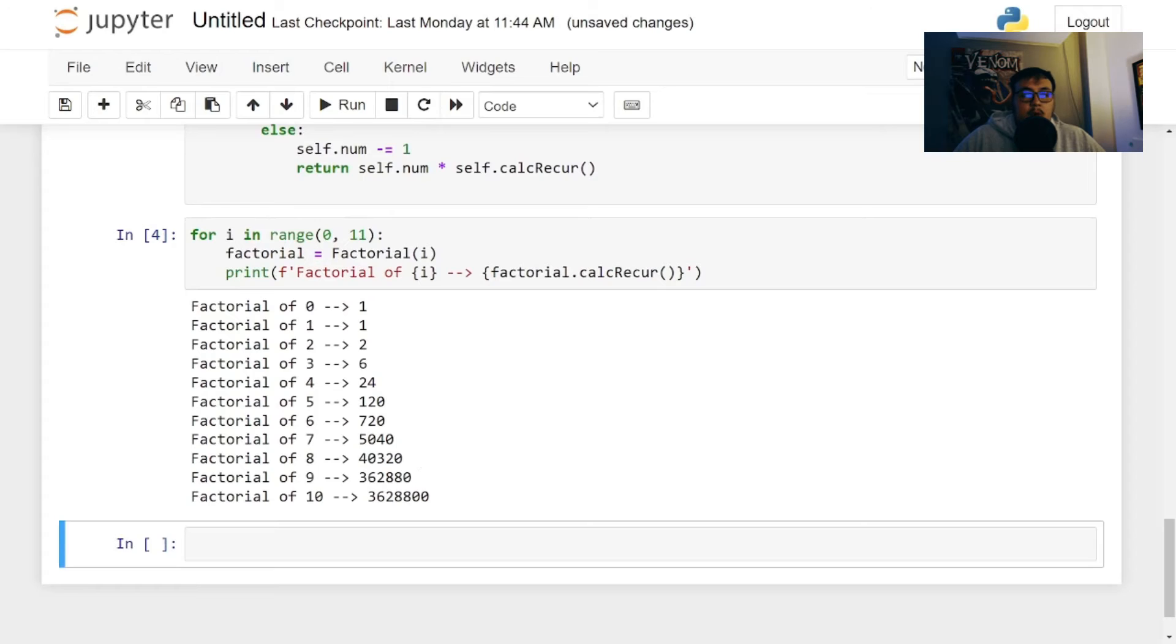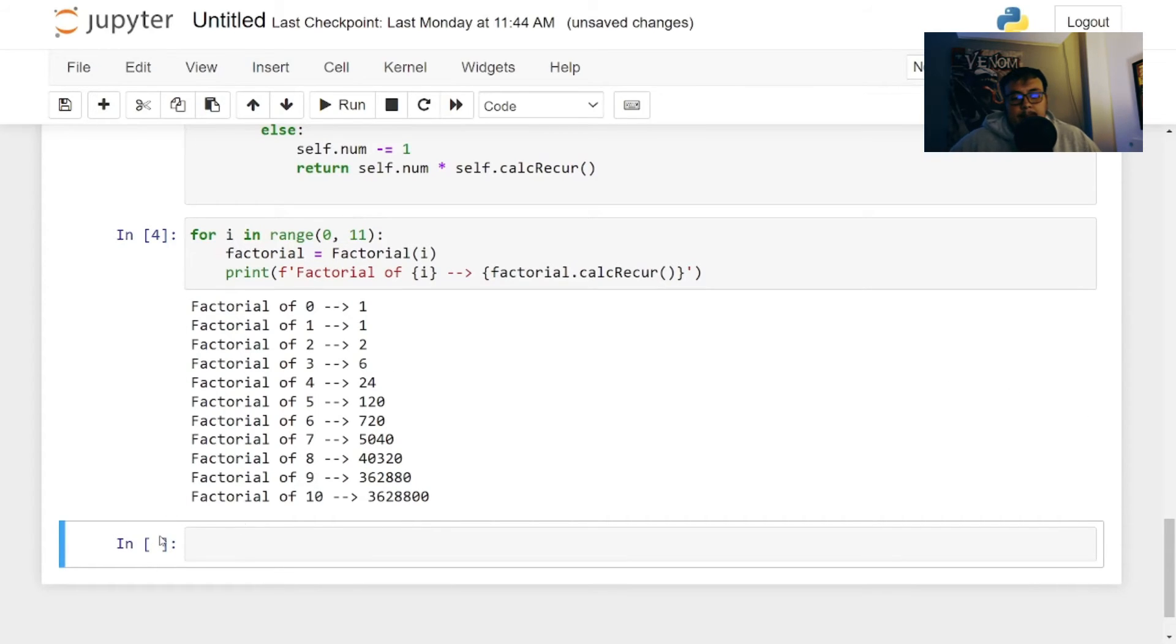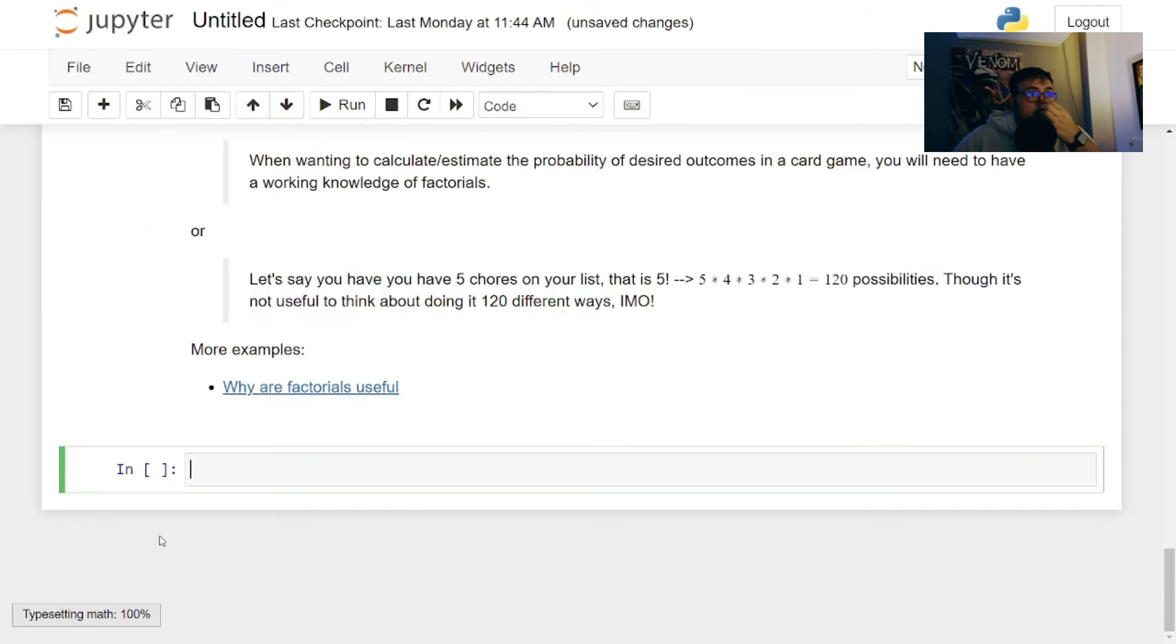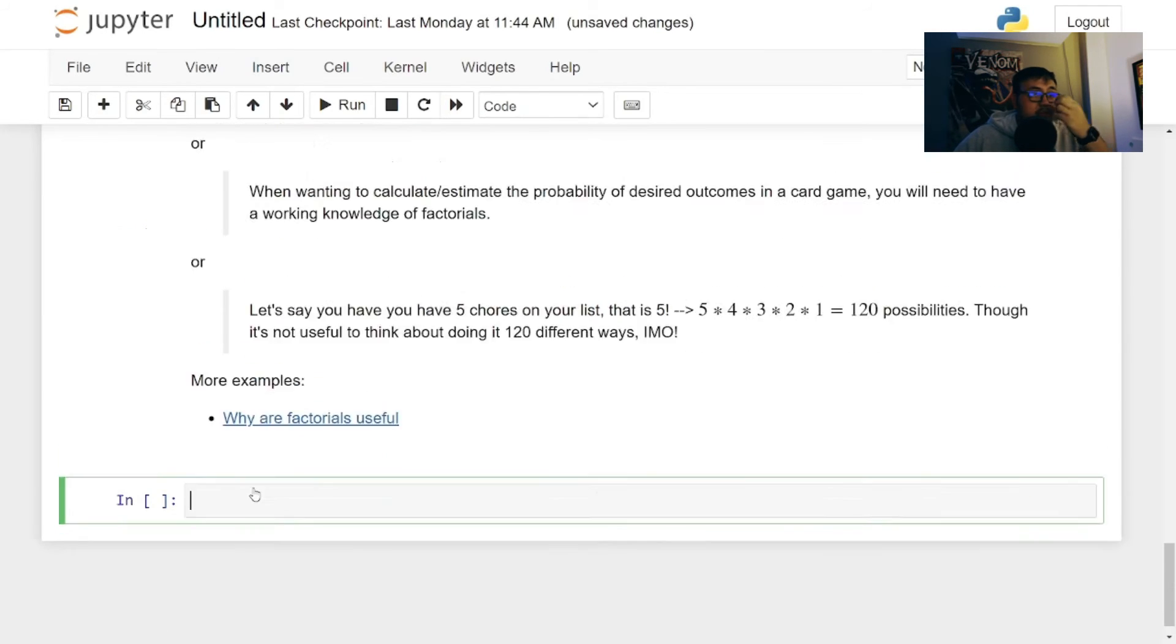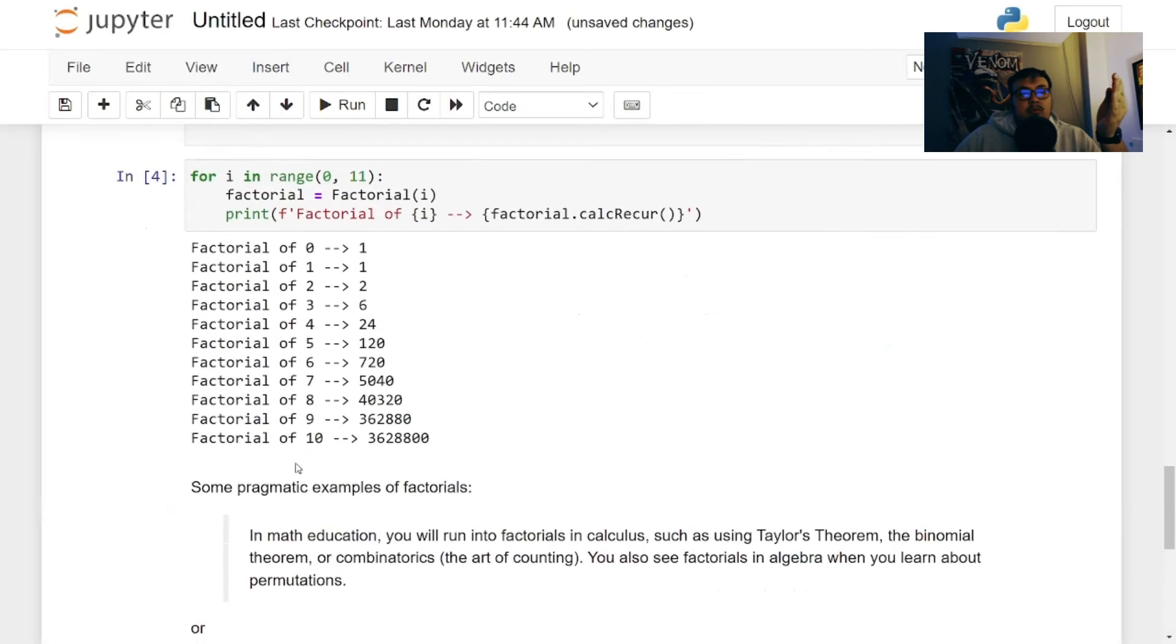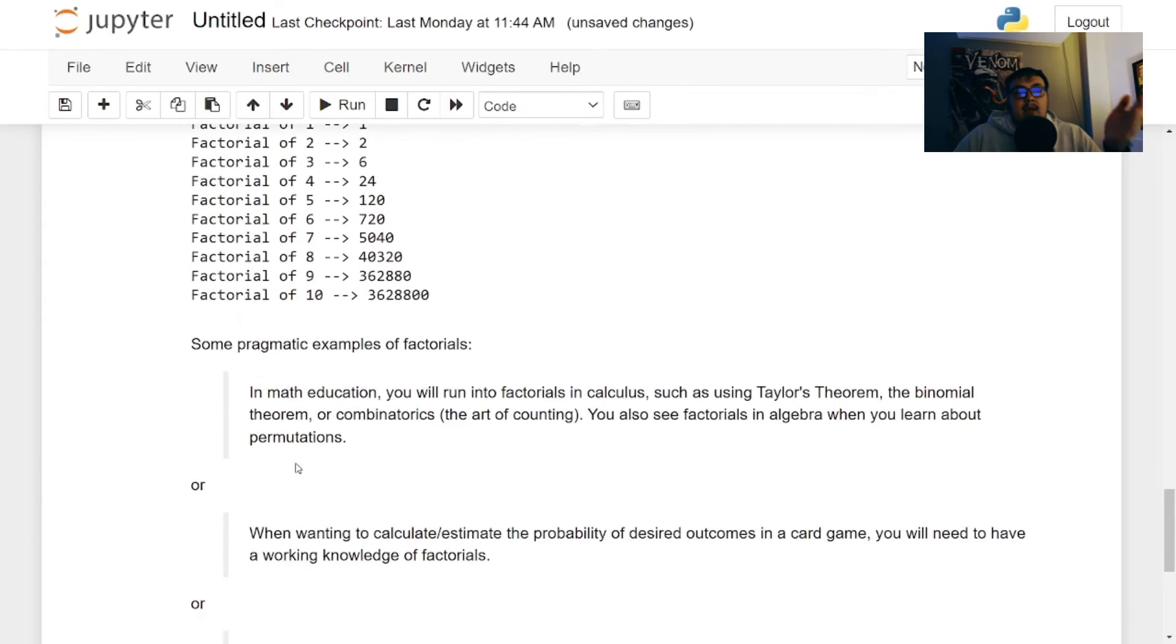That's exactly what we want when it comes to creating a factorial of an integer. Cool. And then I want to talk about some examples of how it's used in real world.